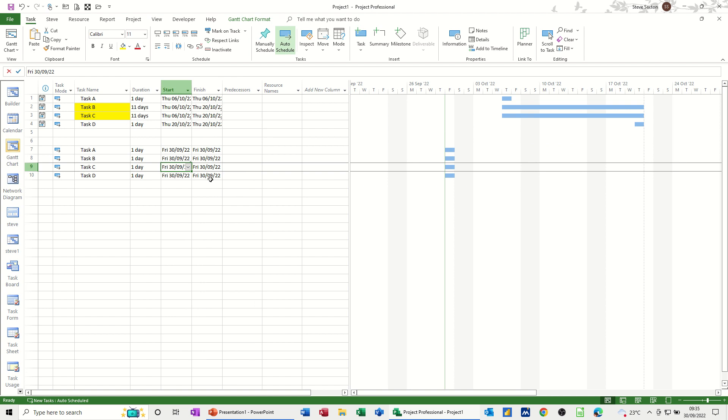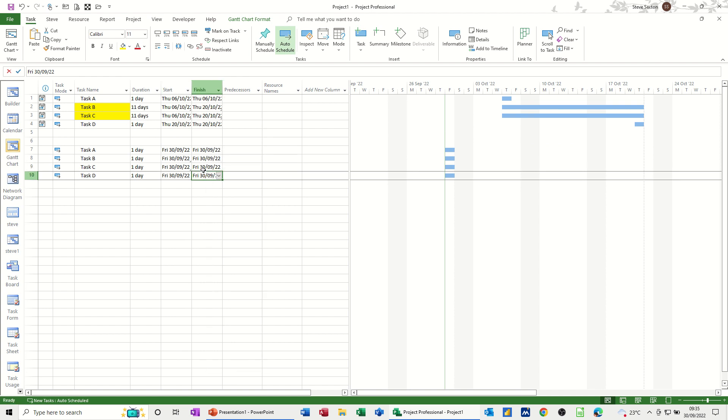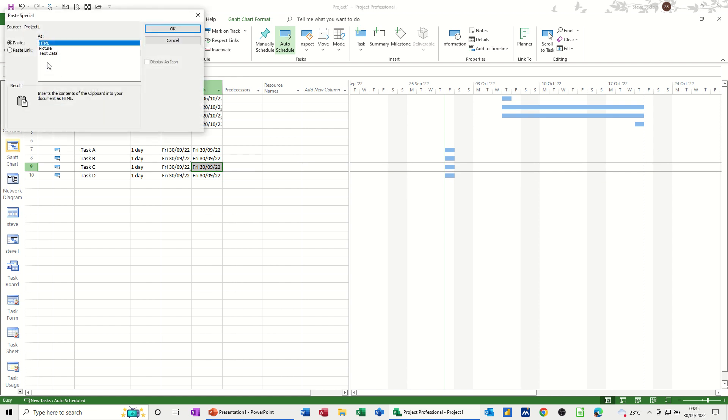Now the end date on this one, I'll click on that one, right click, copy. And I'm going to paste it into there. Paste special, paste link.